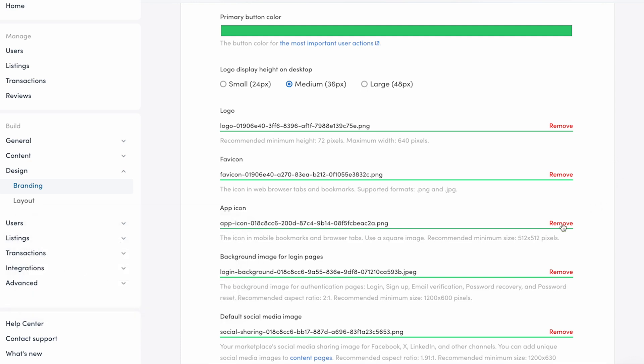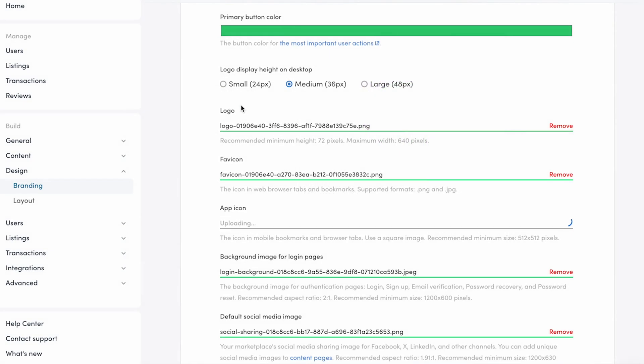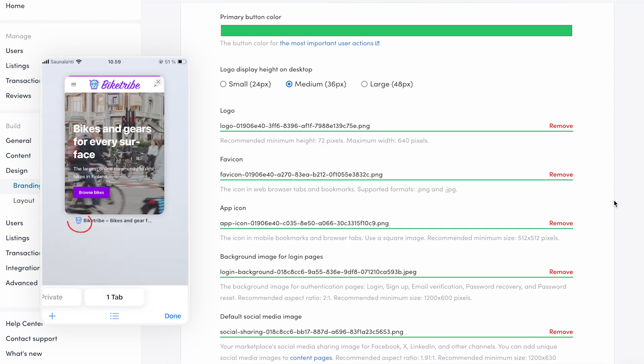Then, we'll upload an app icon. An app icon is basically for mobiles what favicons are for laptops and desktops. It's shown on mobile screens if someone bookmarks your website and in mobile browser tabs, and it should always be a square.